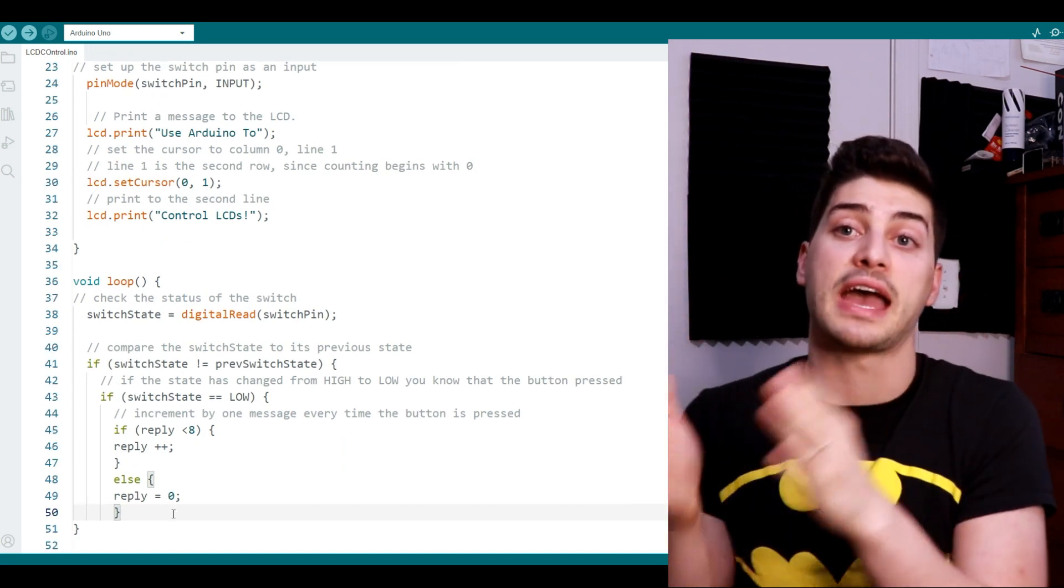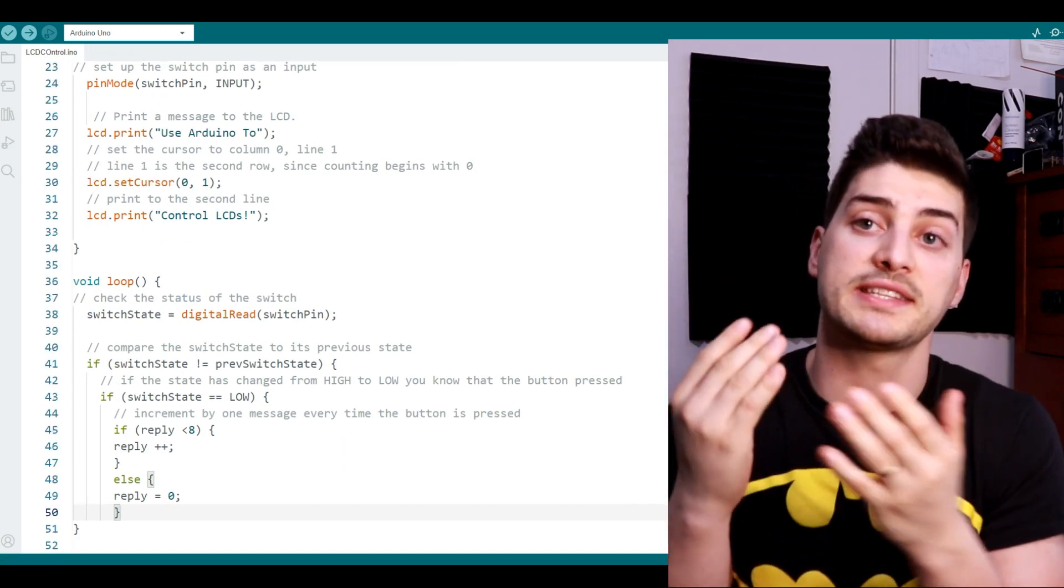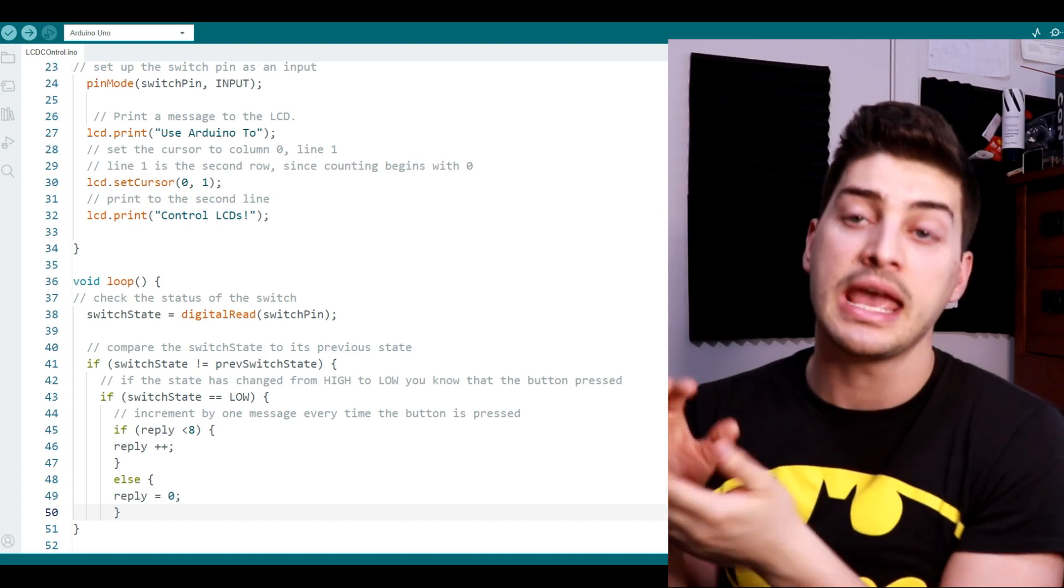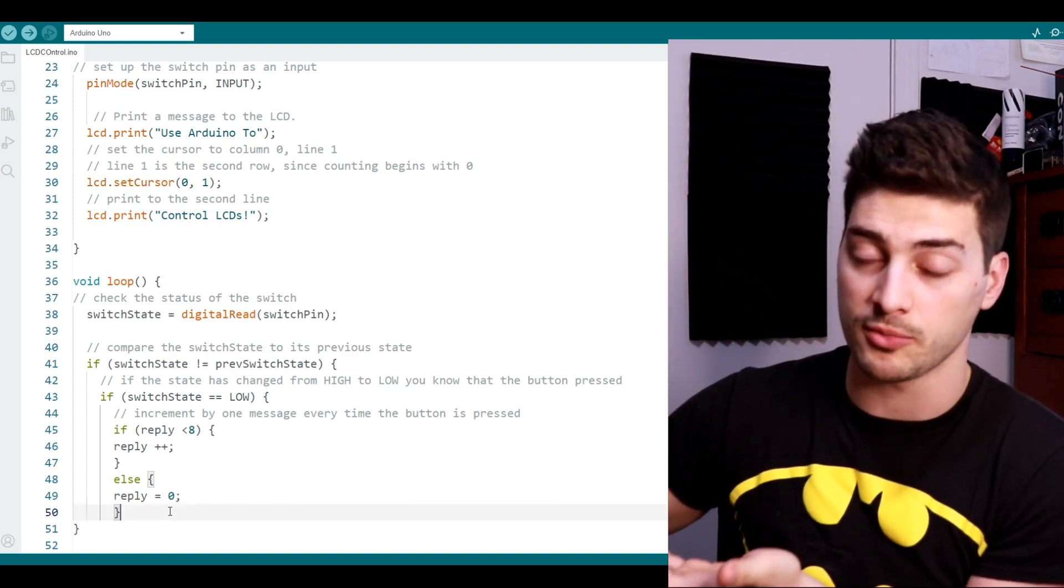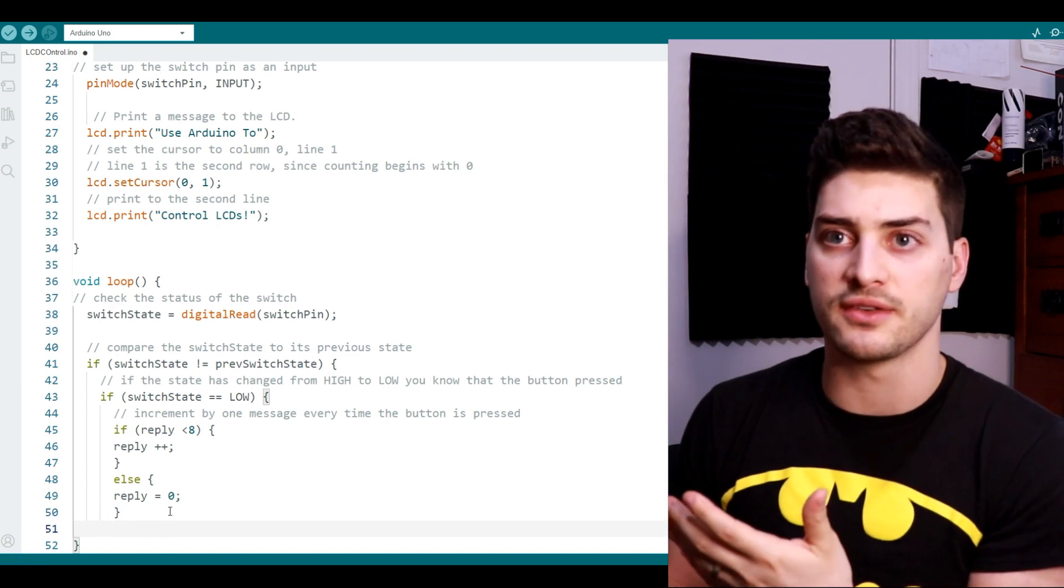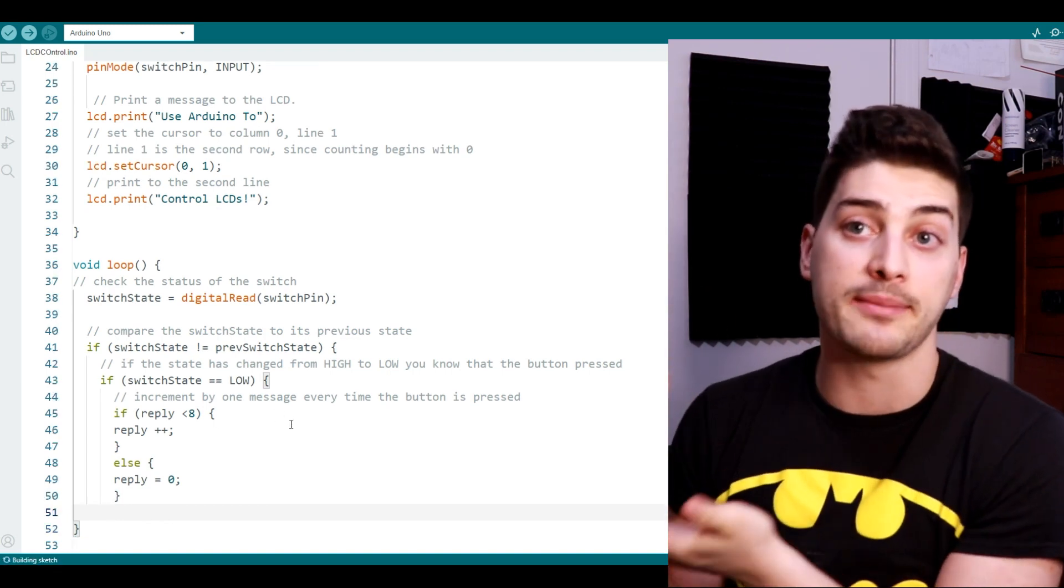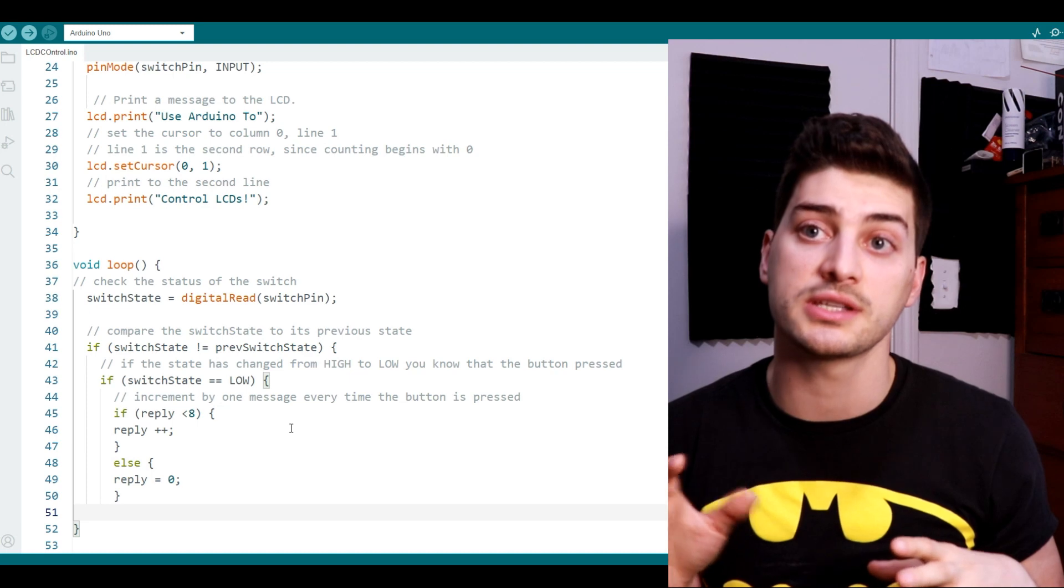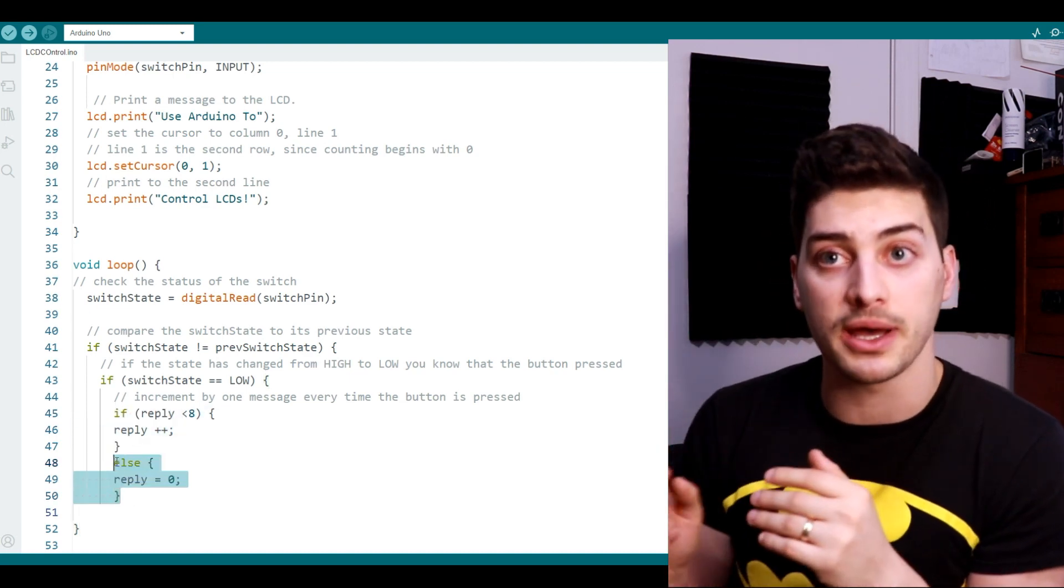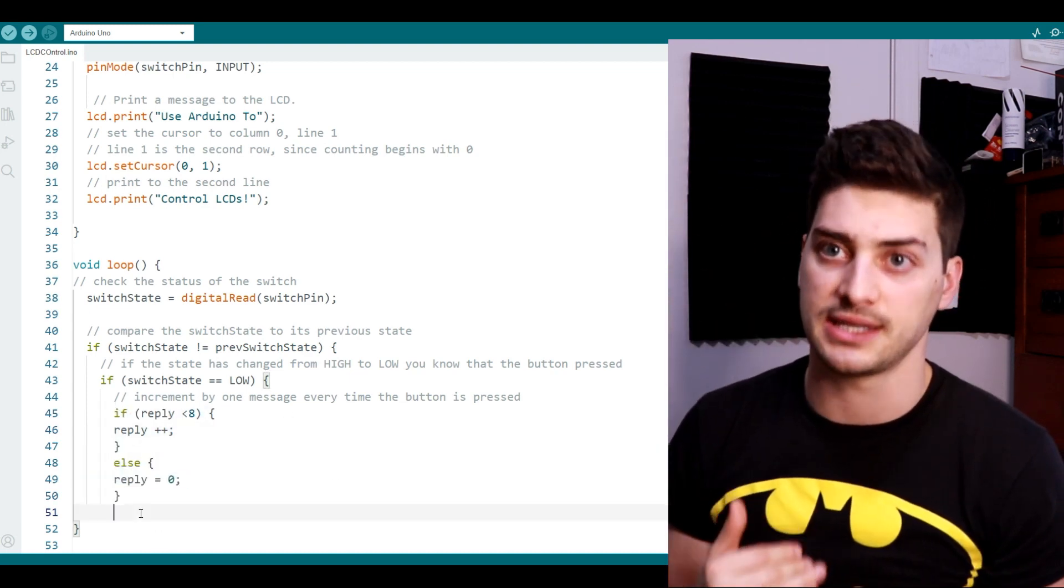Now set up an if-else checker to see what state of your reply variable it's in, and if you are less than your maximum number of replies then just add one to the variable. But if you're at the upper limit, and for my project I'm going to do eight total messages, so if I get to the eighth message and I press the button again I want to send it back to zero.